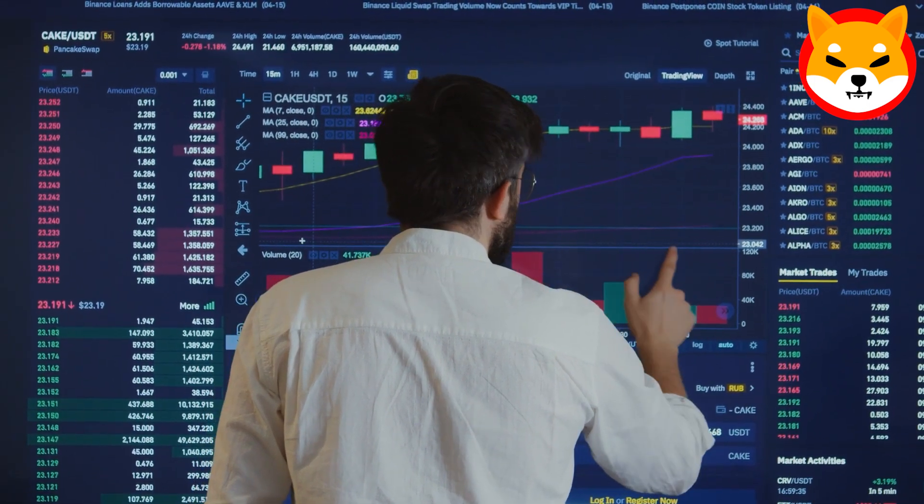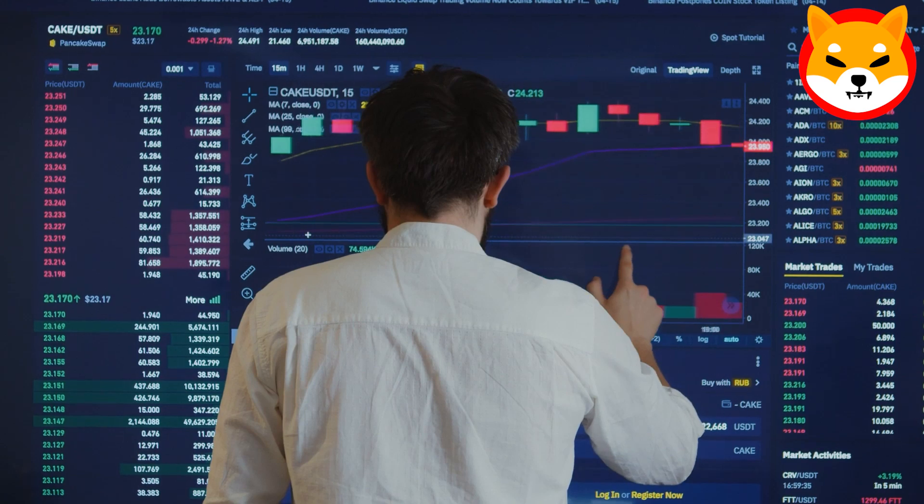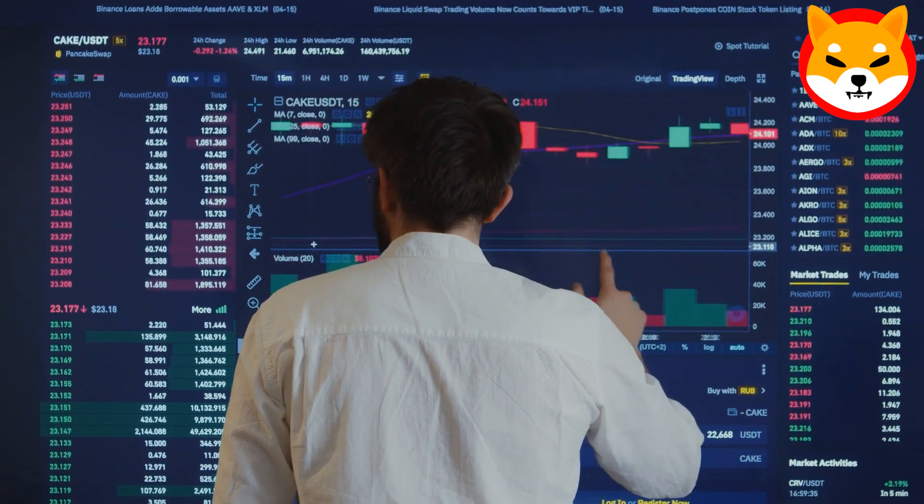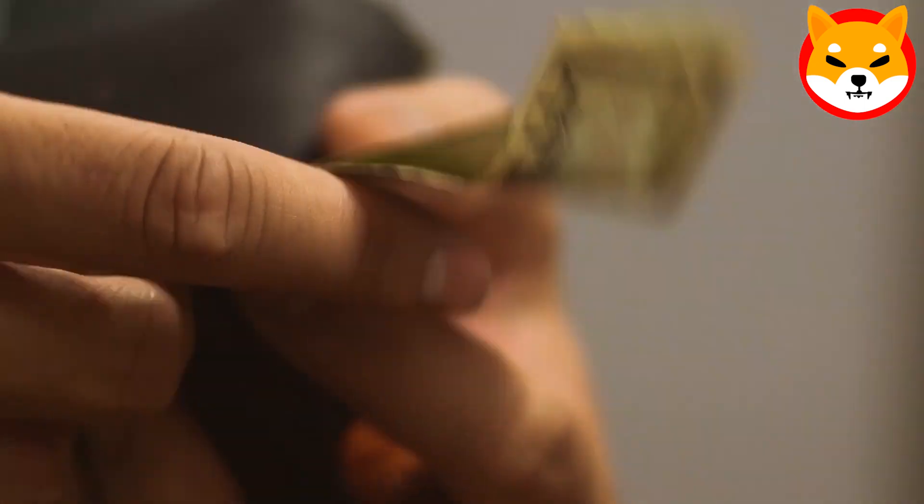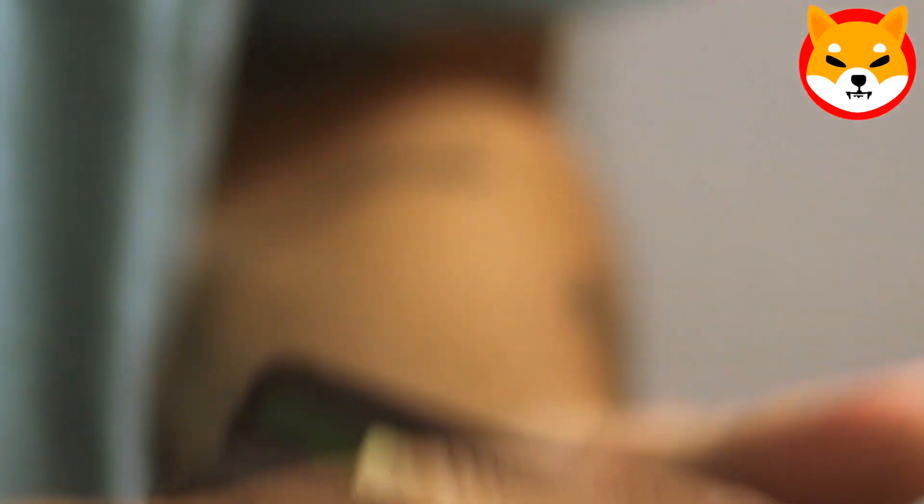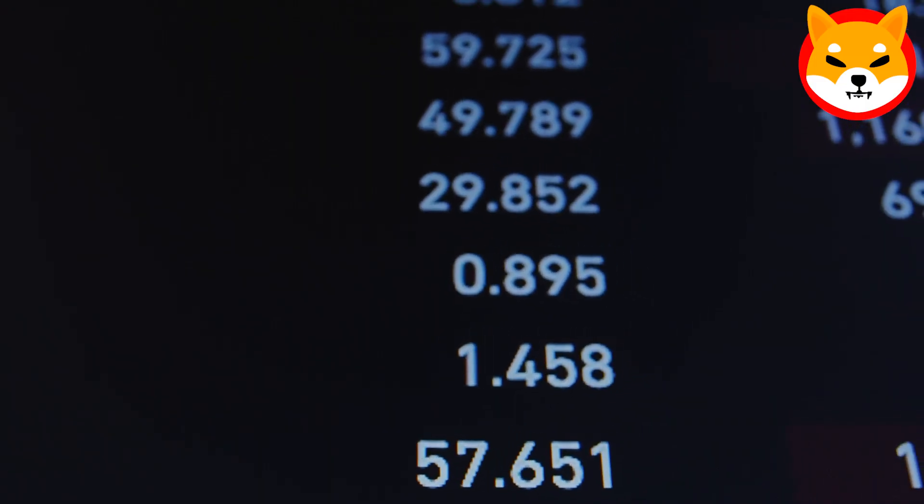With the announcement of the Shibarium public beta test net deployment in the third quarter, Shiba Inu's popularity is soaring across major cryptocurrency exchanges and price tracking websites. Coinbase data reveals that 87% of its users are increasing their net long positions in Shiba Inu, while only 13% prefer to sell.